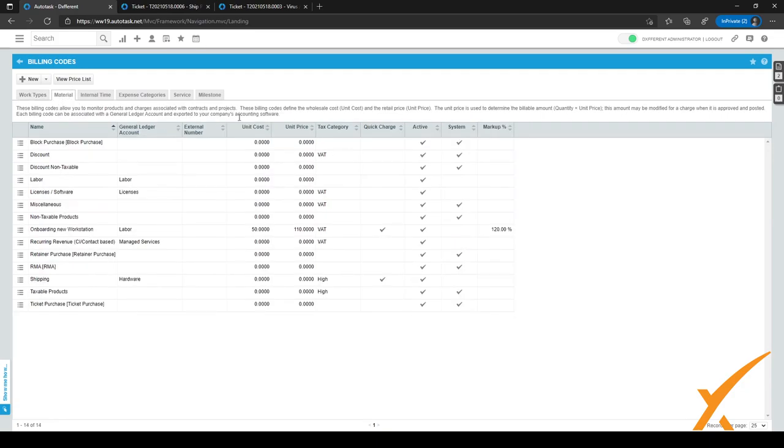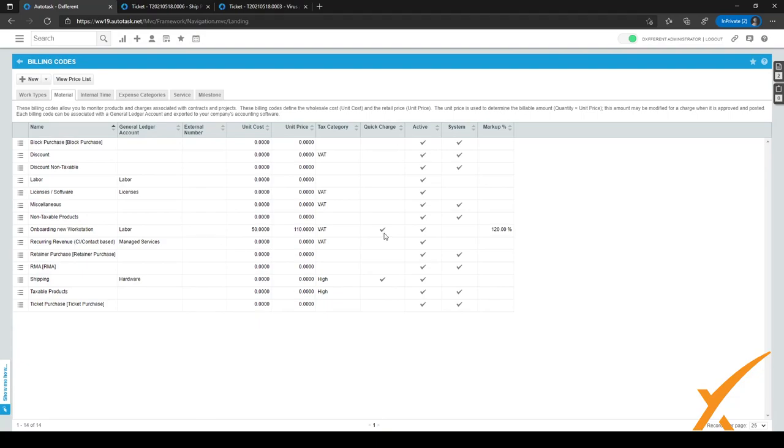As you can see in this tab, there is a column called quick charge. In this column, you can see which material codes are also available as quick charge. You can see by the check right here that the onboarding new workstation is a quick charge for us, and shipping is also a quick charge for us.